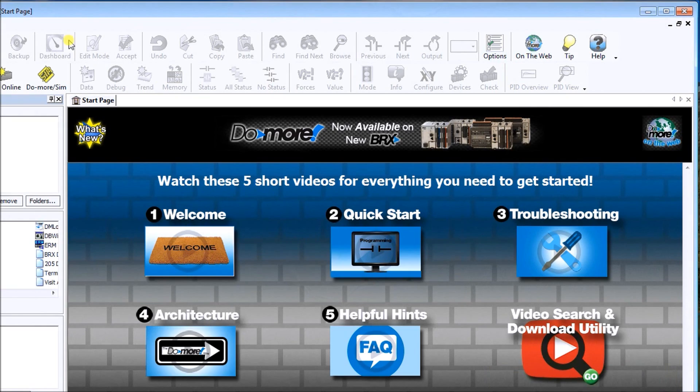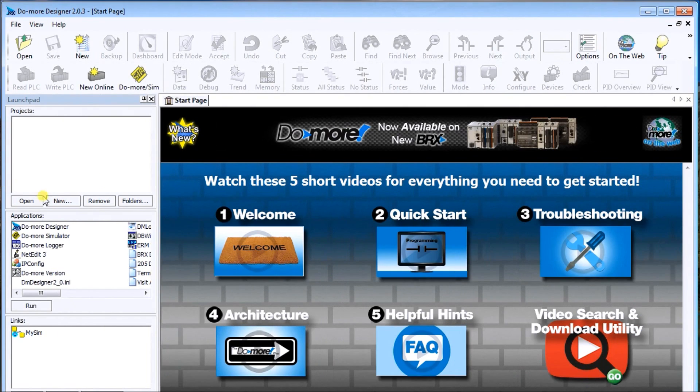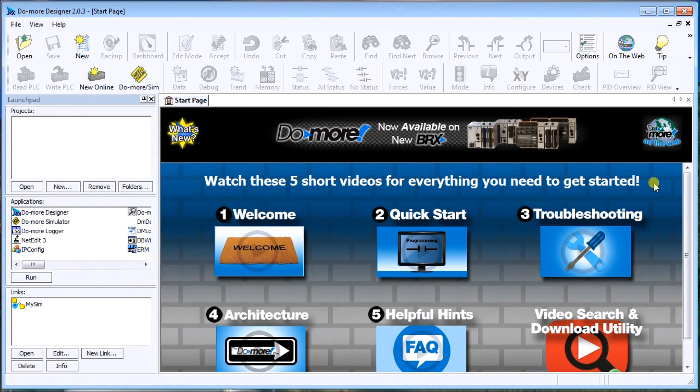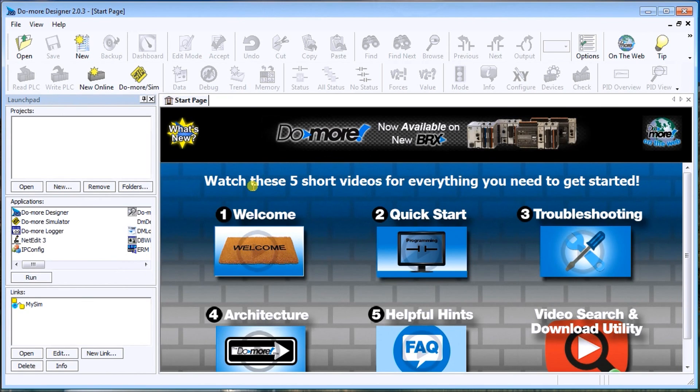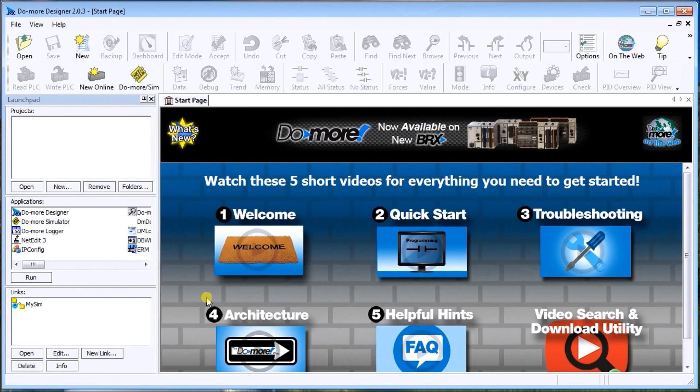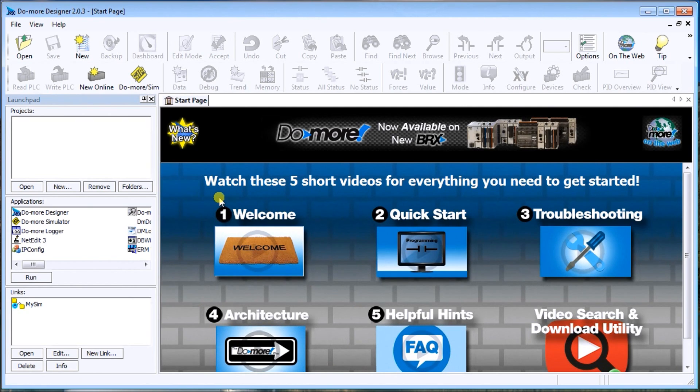Now we get into the main program. Just resize it a little bit so you can see everything on the screen. And what you'll see that's relatively new is that we have five short videos that you can actually watch in order to get acquainted with the software and be up to speed relatively quickly with it.